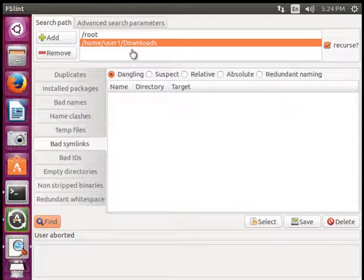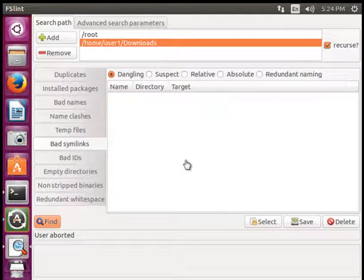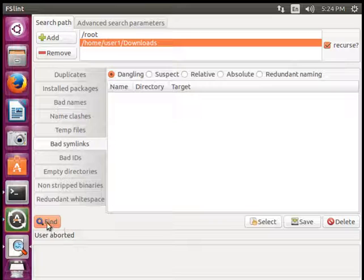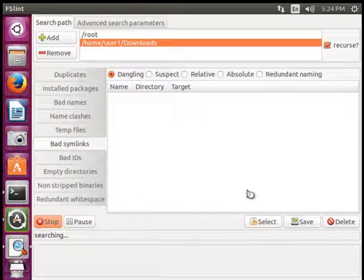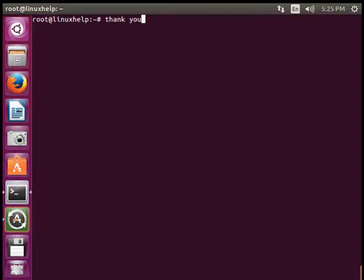Instead of mentioning the specified file path, you can just click this find button. So it will start checking from first to last. These are the simple ways to use FSLint tool to remove unwanted files. Thanks for watching.